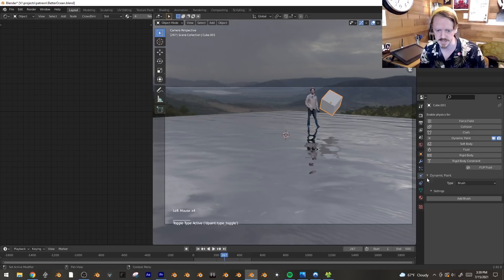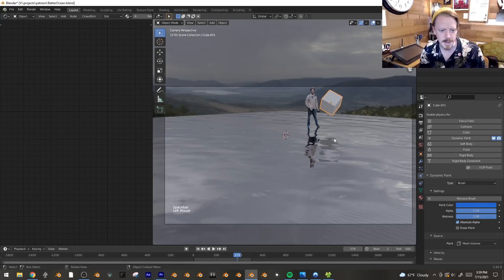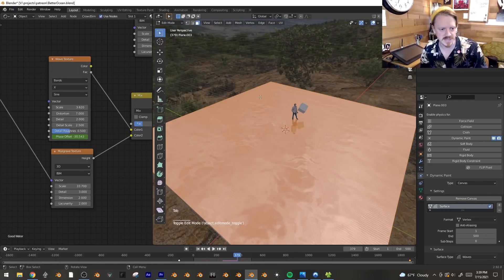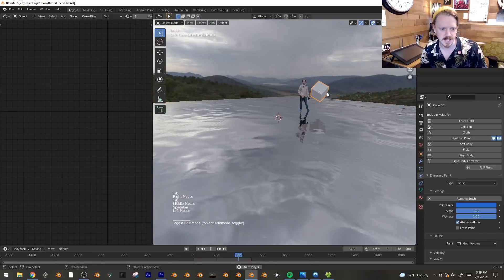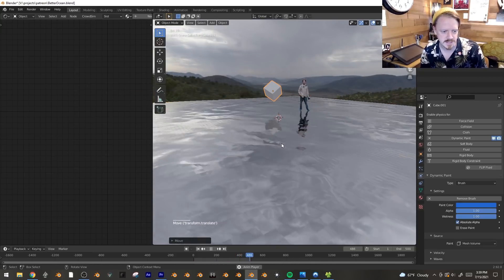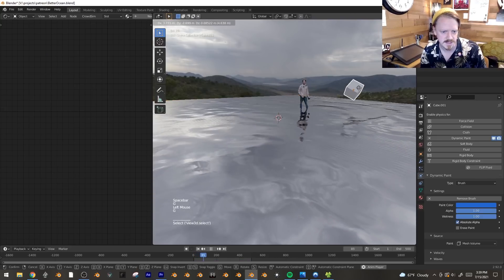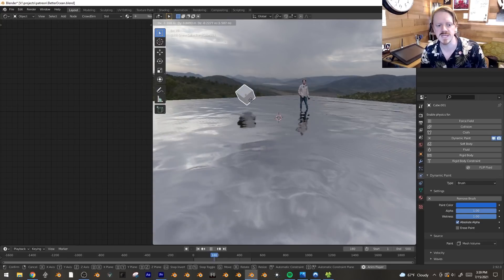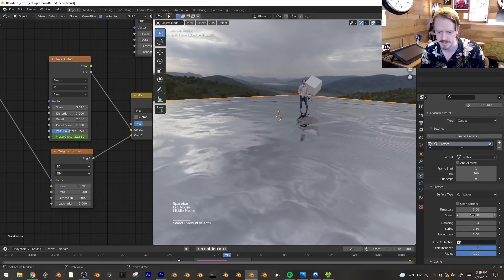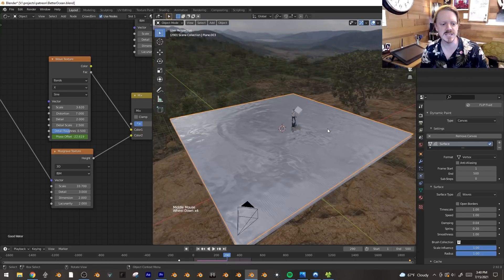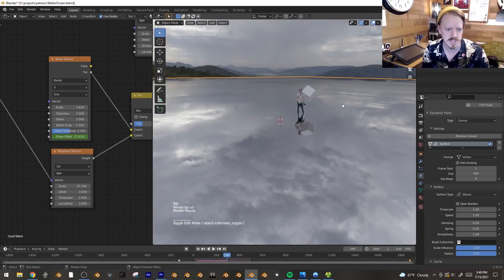We'll set it up now: under the physics tab, check dynamic paint and make the water the canvas. Add it — it asks if you want a paint canvas; we want waves. Select the cube, set it to brush, add a brush. It does nothing well at first because it uses the object's resolution and right now the plane only has four vertices. So I'm going to subdivide it quite a bit, then right-click shade smooth, and that fixes the low-res square ripple. Look at that — we're adding waves.